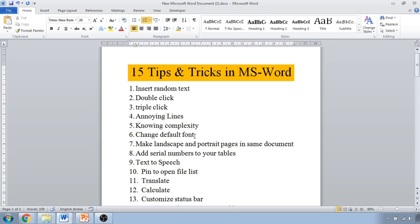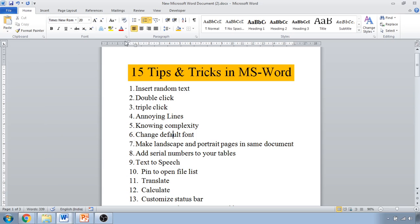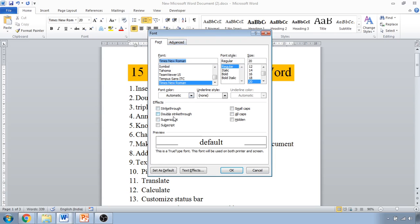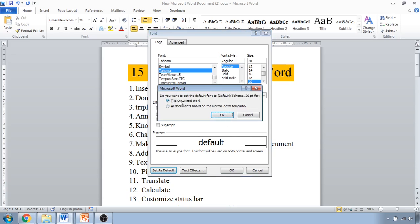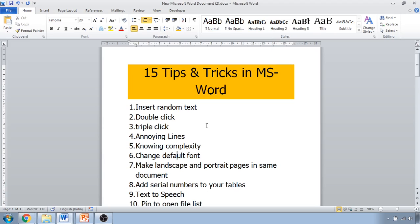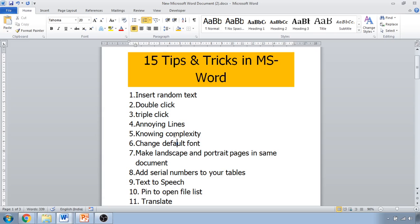The next tip is changing the default font. If you want to set a default font for your Word document so it always starts with a specific font, click the font dialog, select the text style you want as default, then click 'Set as Default'. You can apply it to this document only, or to all documents. Click OK, and whenever you open a new document it will always start typing with that font.